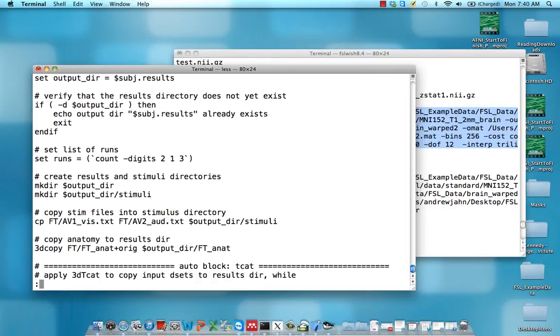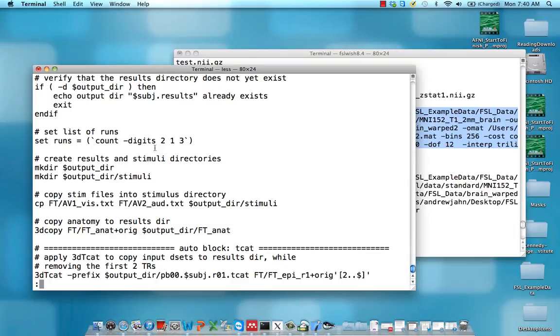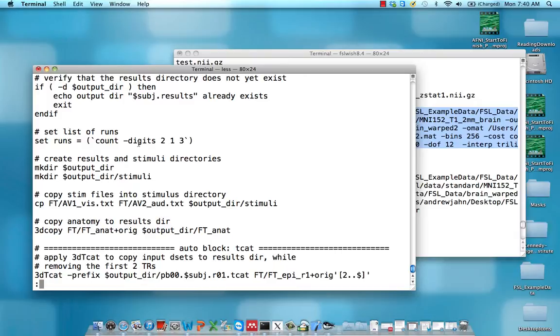Another thing you might be interested in looking at is when we set runs, this is a command which will create an array of runs. And it's going to be 1, 2, and 3, and it's going to have two digits, two placeholders. So it's going to be 01, 02, 03. You can just copy this line of code and put it in your terminal just to check to make sure that it actually works.